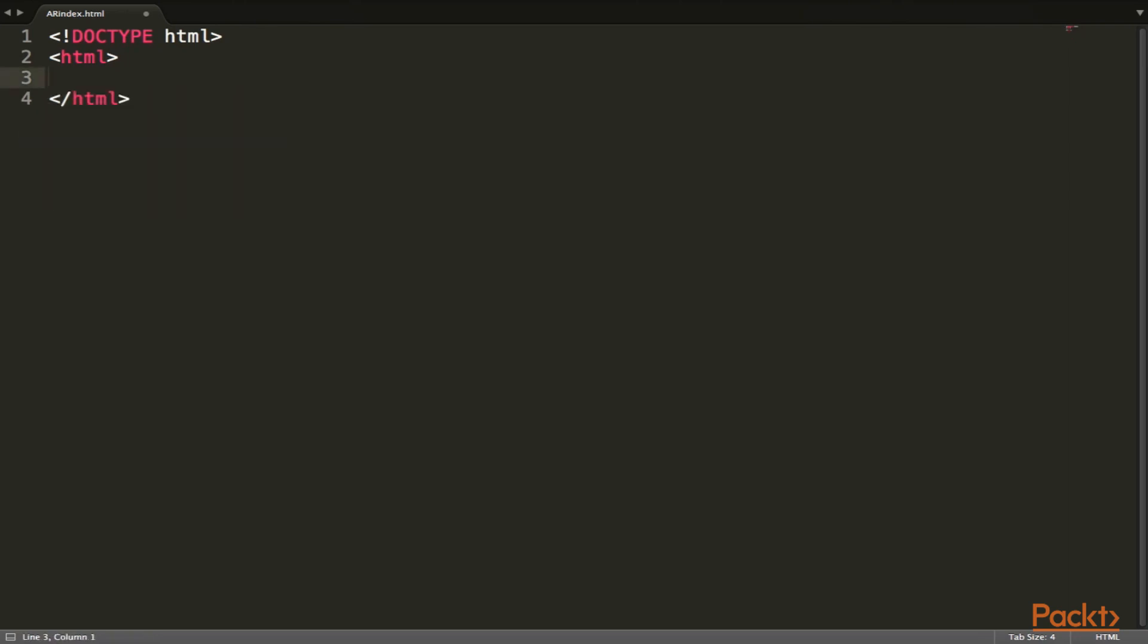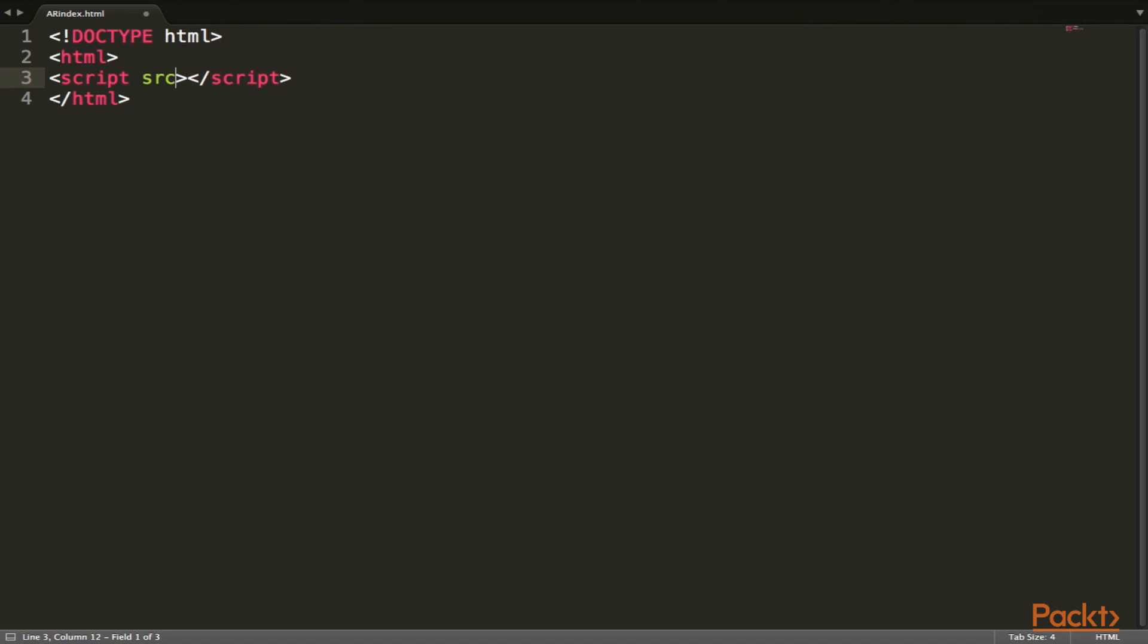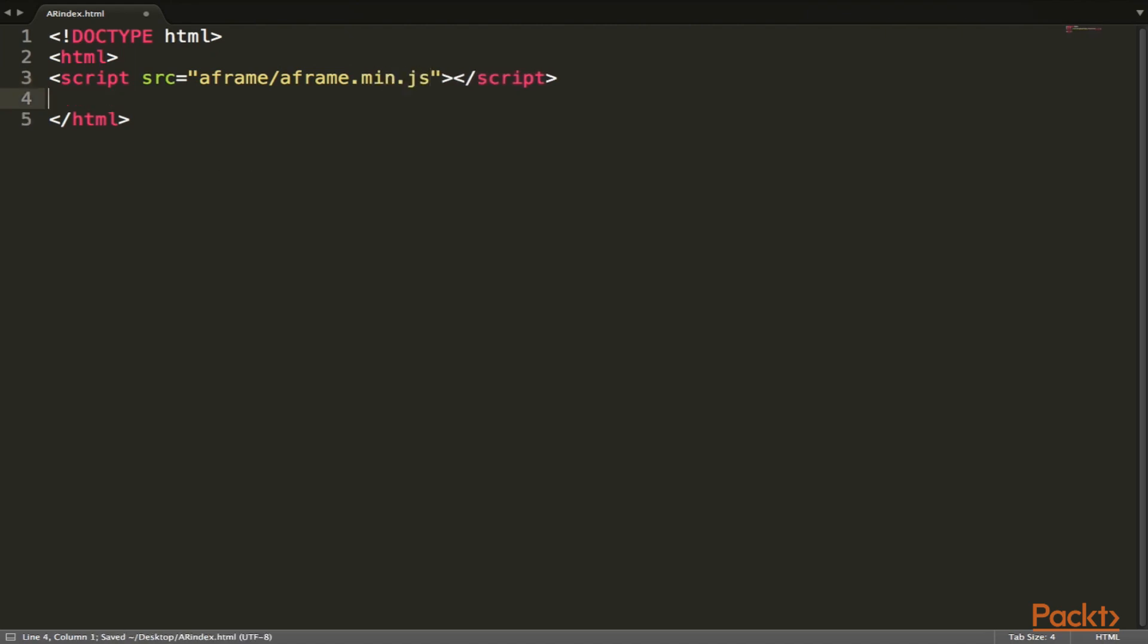And first off, we are going to need to require this A-Frame build file through a script tag. So let's create a type, and we are going to create a source here of A-Frame, basically the path that we have before, and then A-Frame.min.js. Save that.